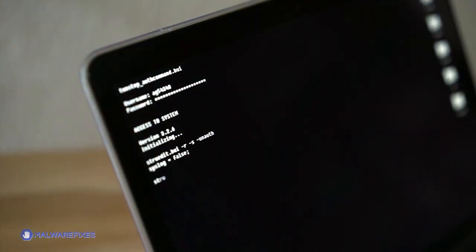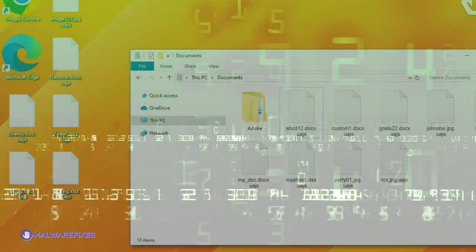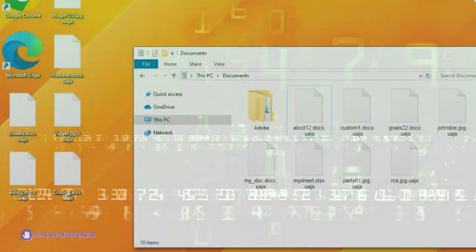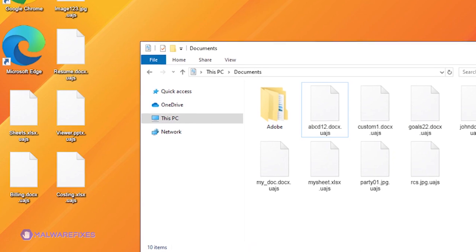This type of virus encrypts the victims' data, making them unreadable, and it usually requests payment in Bitcoin to have the encryption unlocked.